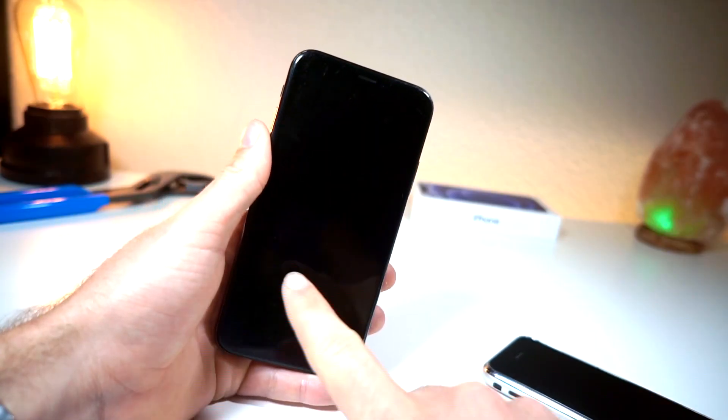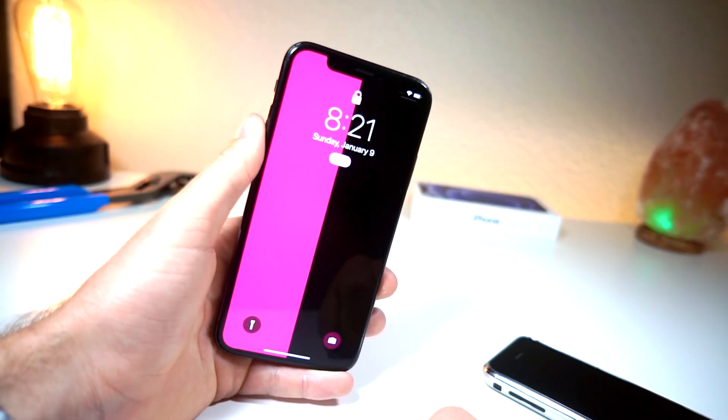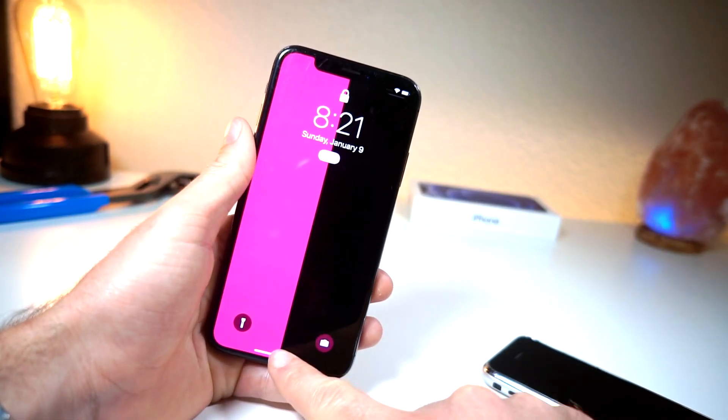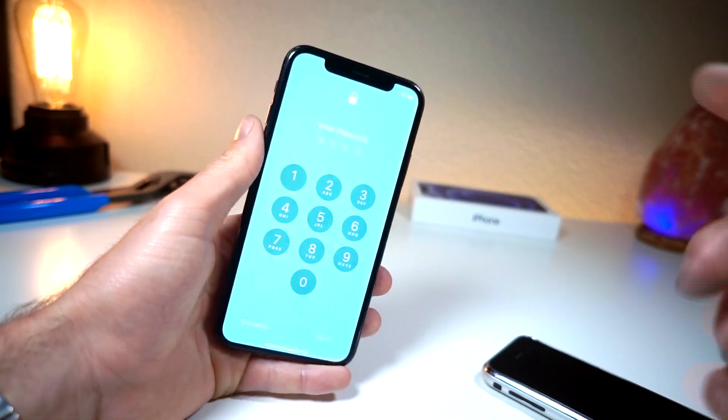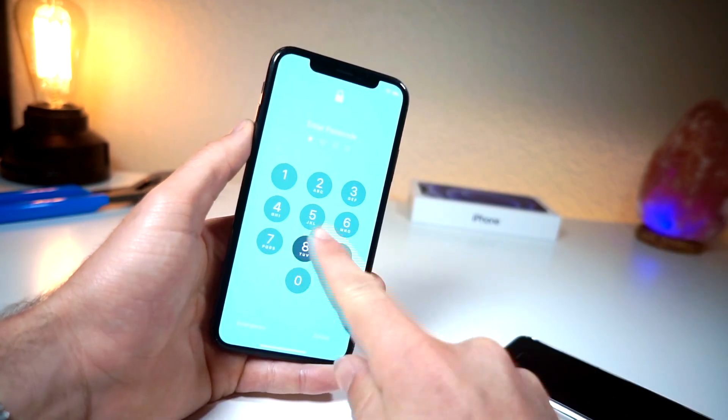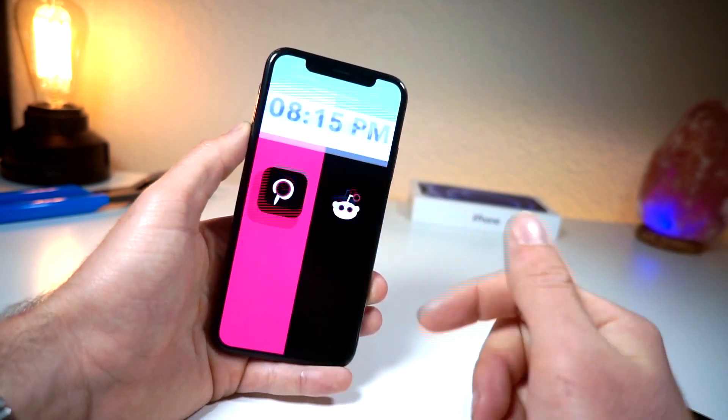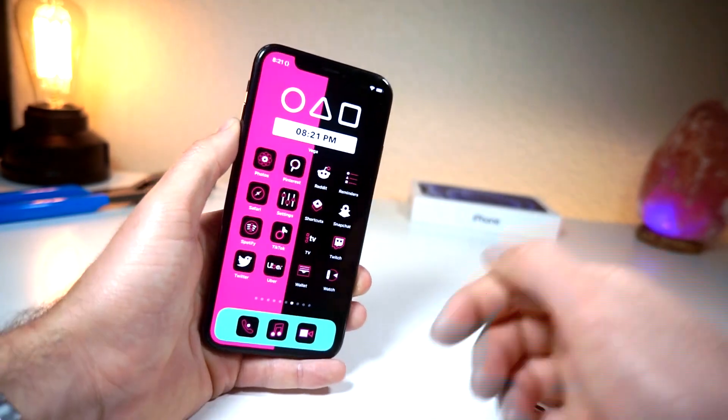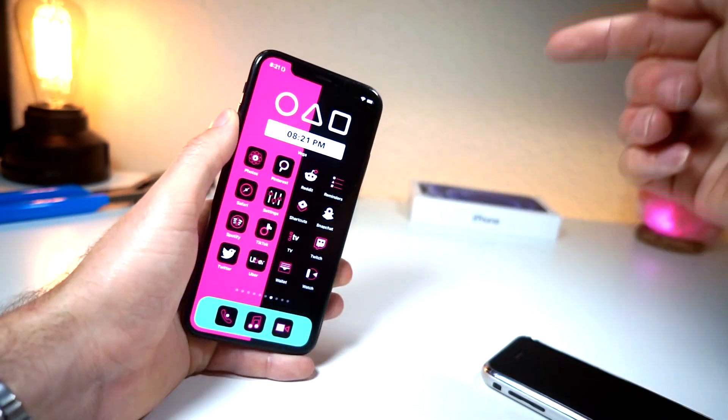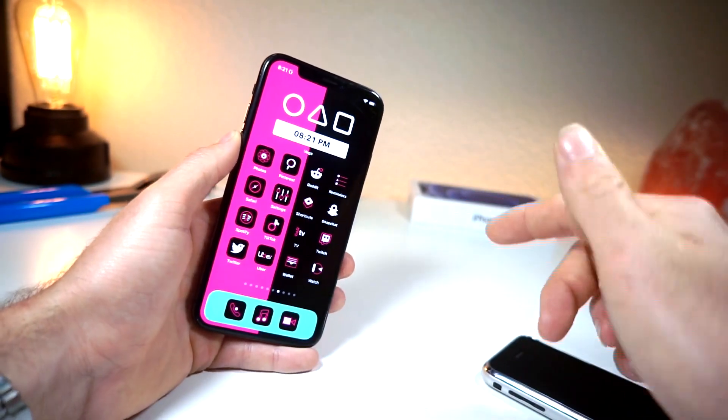What's up everyone, this is iTalkisTech and in this video I will be showing y'all how you can customize your iPhone to the next level.